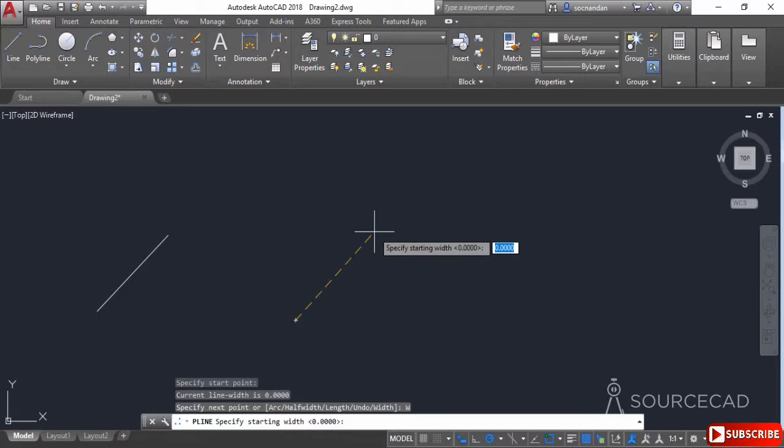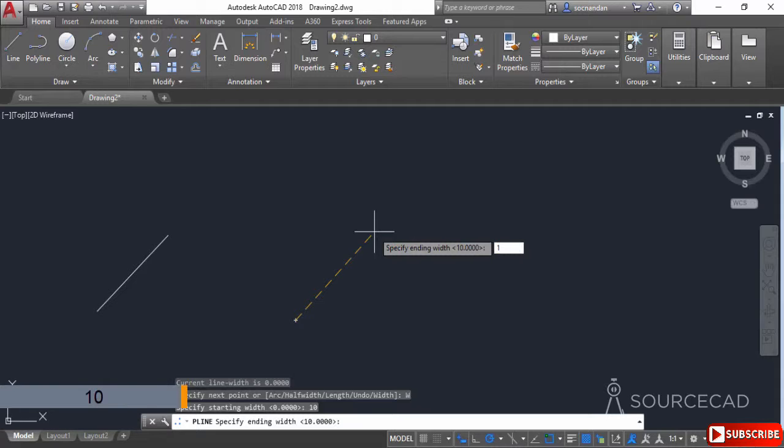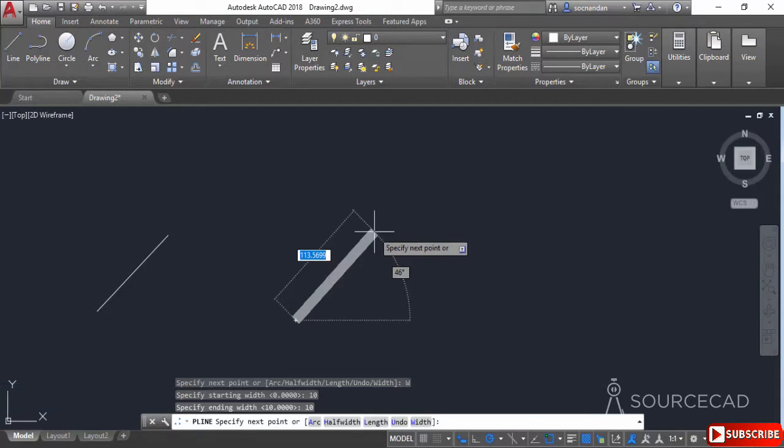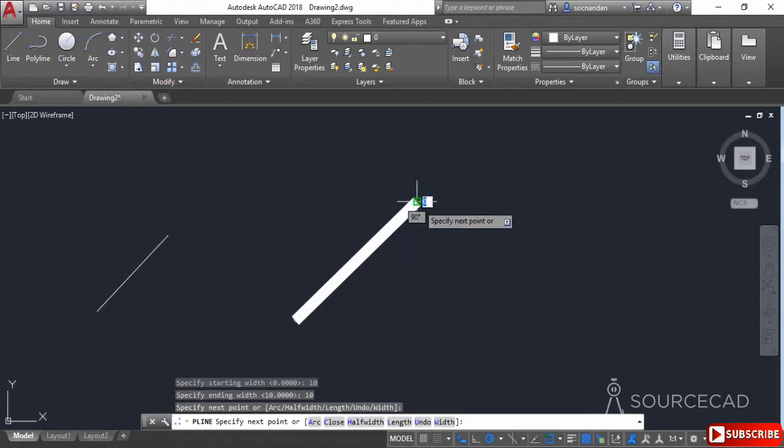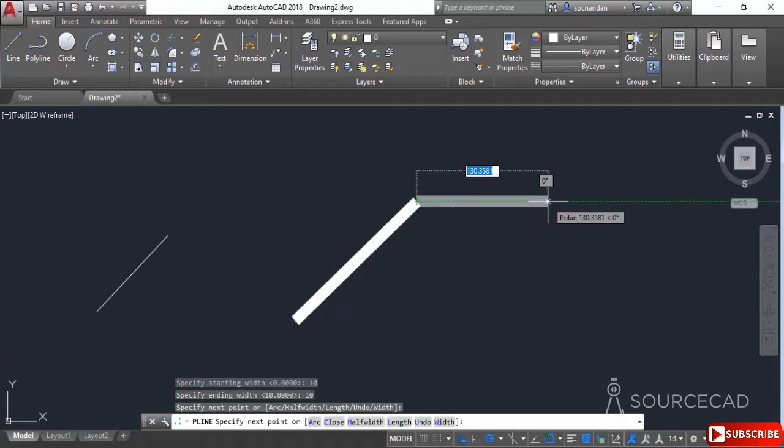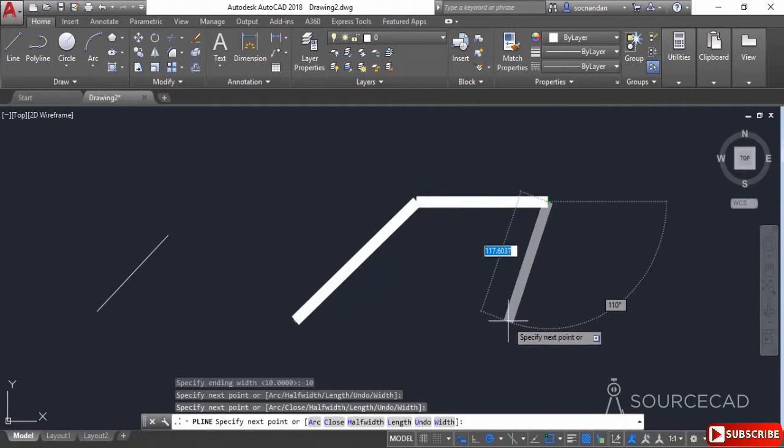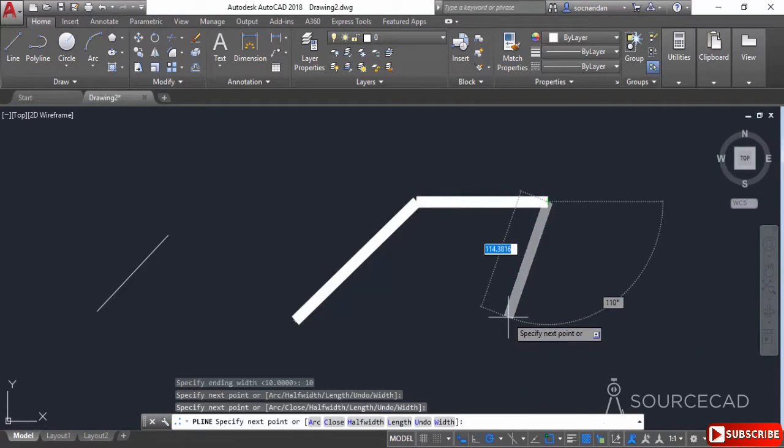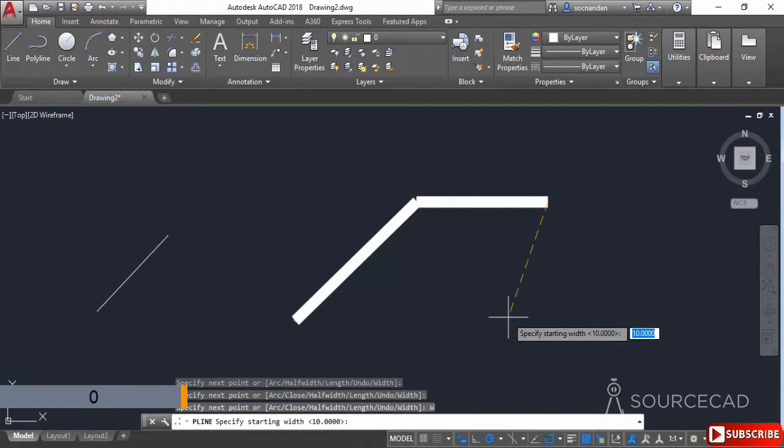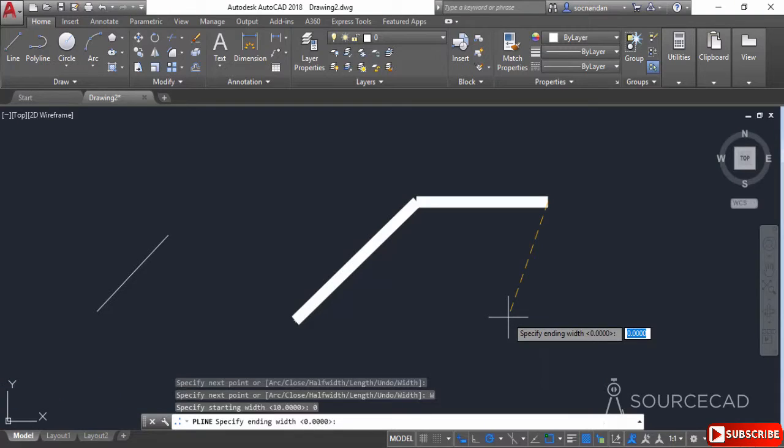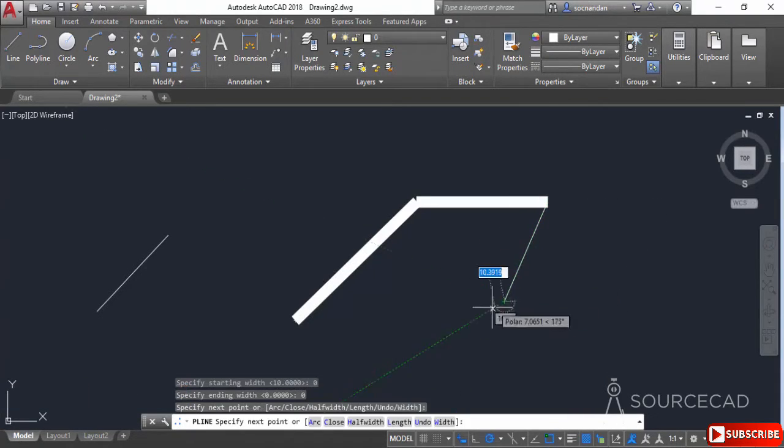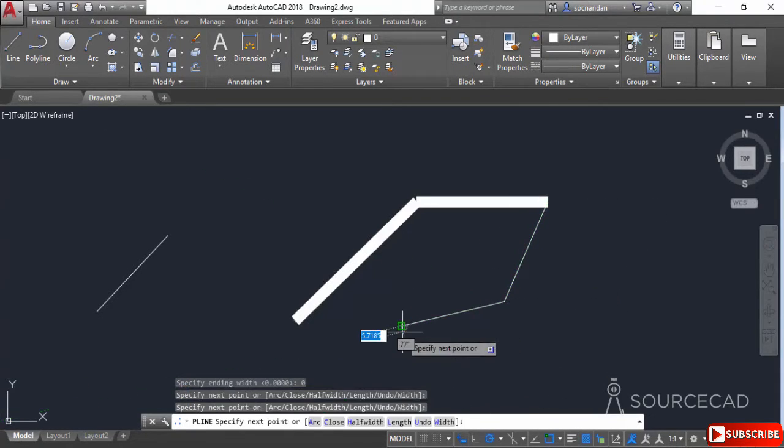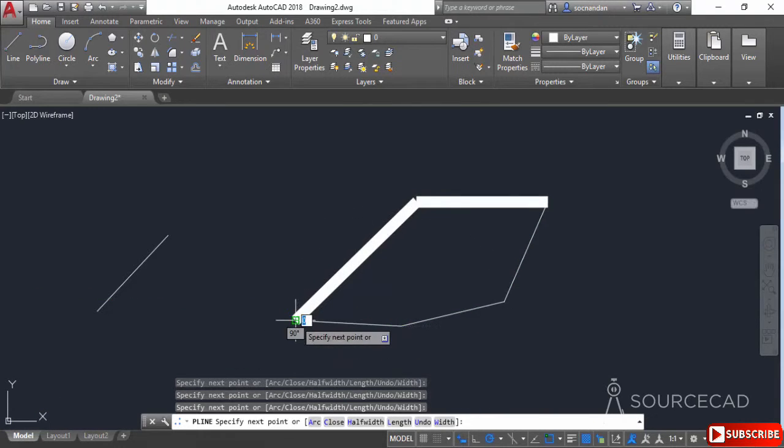Let's change the starting width to 10 units and the end width to 10 units. Press Enter. You can see we can apply these values directly from the dynamic input. Now let's change the width back to 0. I'll select the width value, enter 0 as the starting width and ending width, press Enter, and we have the normal polyline. Let's join it with the starting point and press Enter.